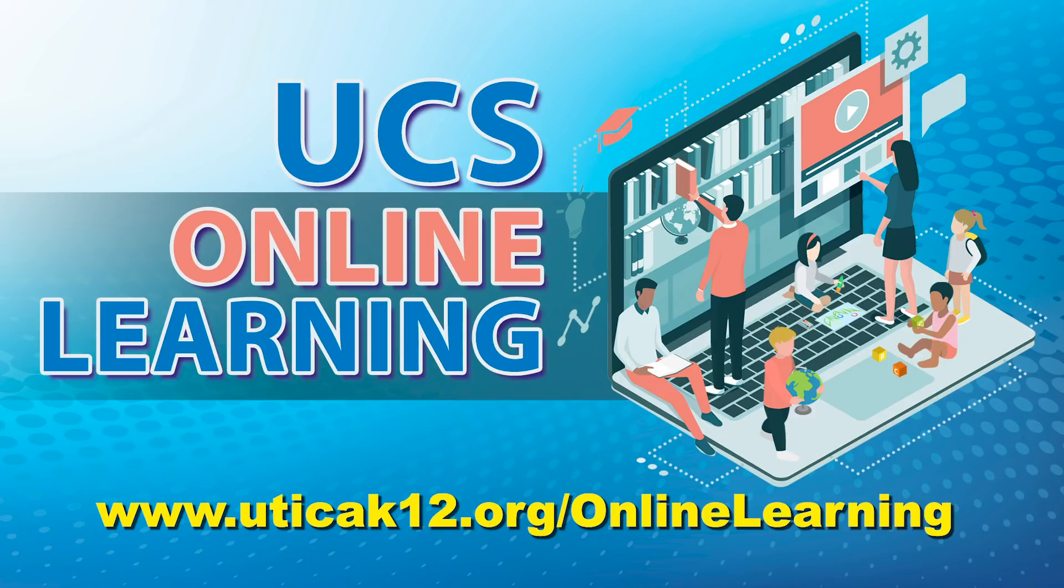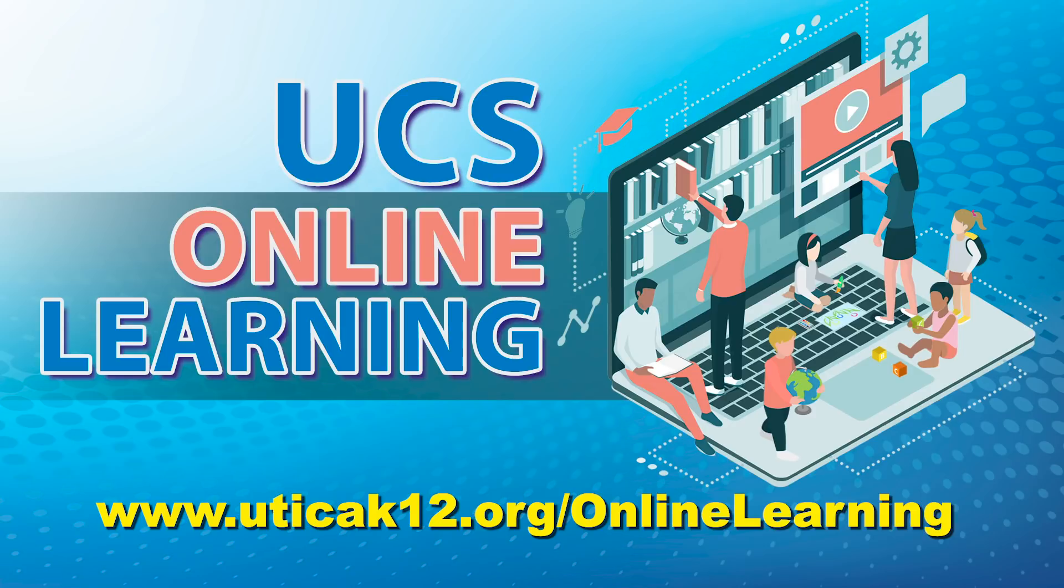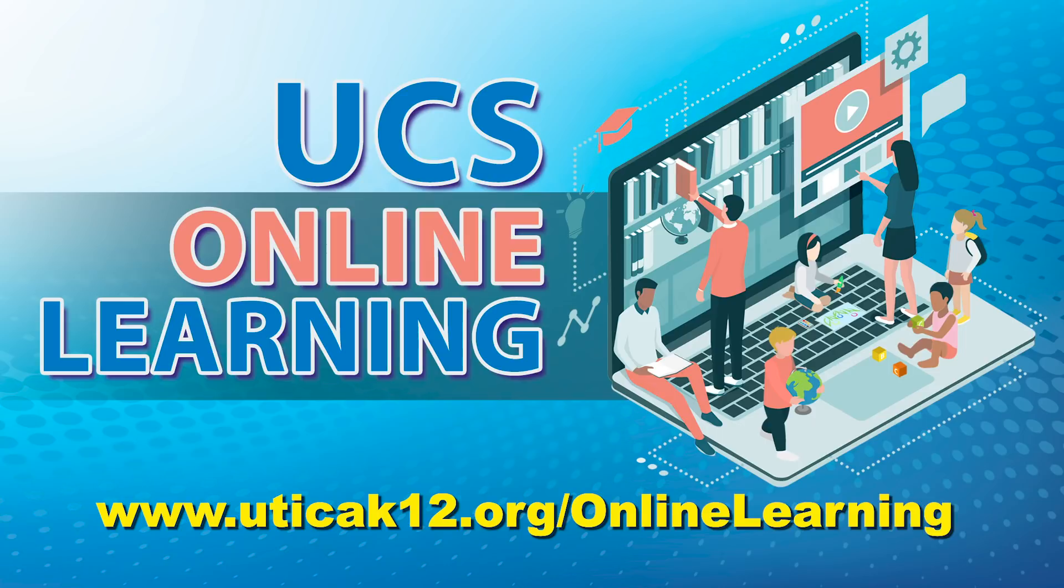If you need assistance, we have created a webpage for parents and students to access. The address is www.uticak12.org forward slash online learning. This page will contain all the resources, how-to documents, and videos regarding our online learning platform, Schoology.